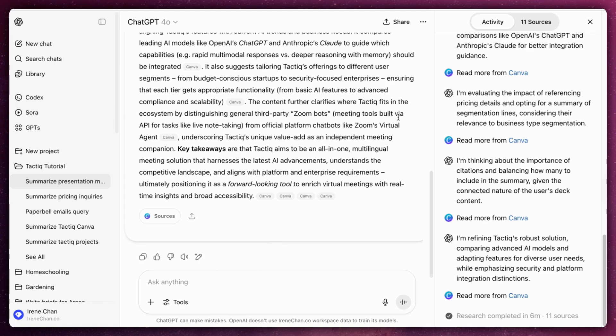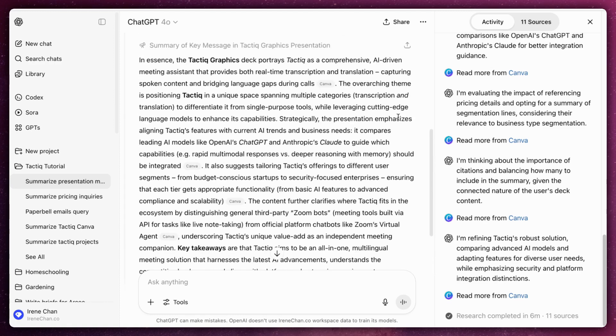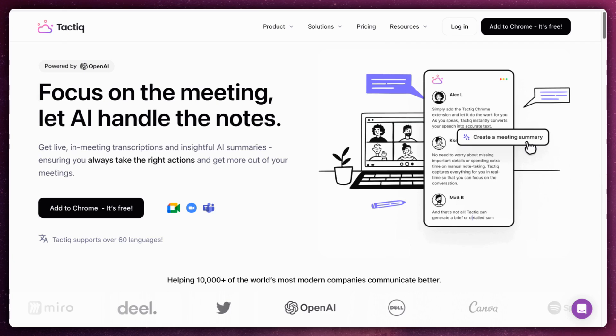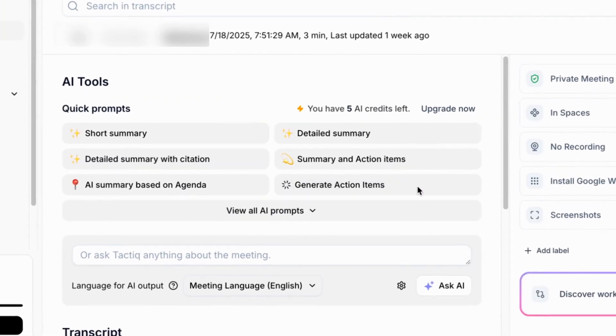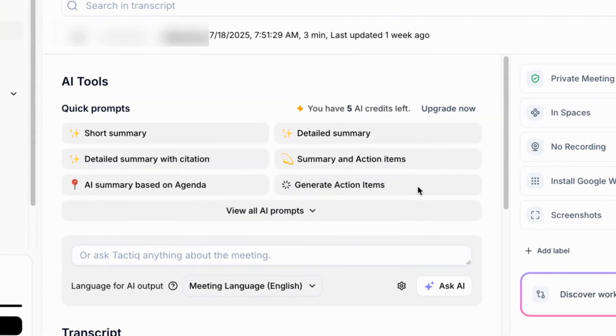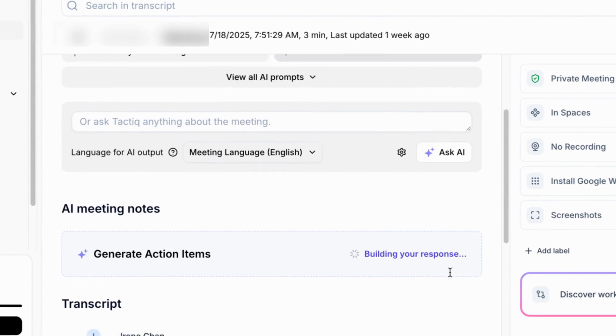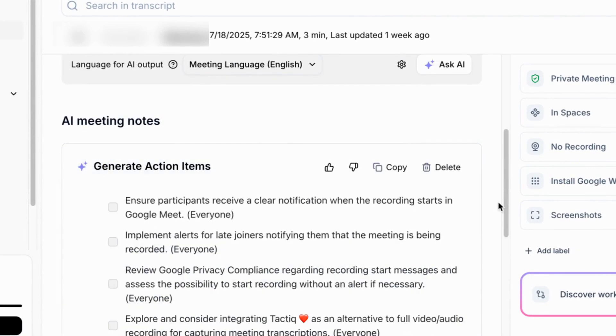As you can see, this is a great way to bring together design and copy workflows. If you use Tactic to transcribe Google Meet calls, you can take those transcripts, summarize them and turn them into design briefs or slide content using Canva.